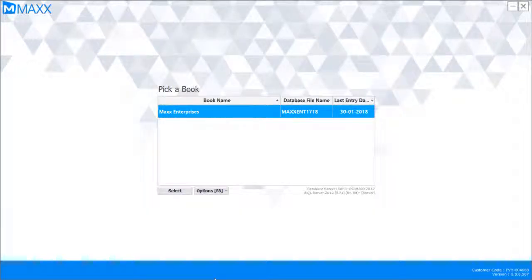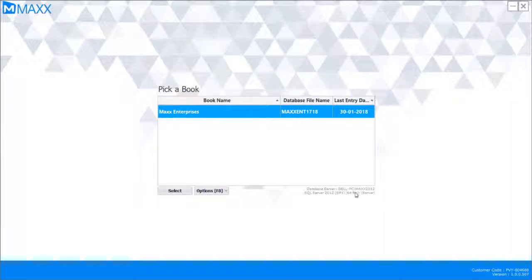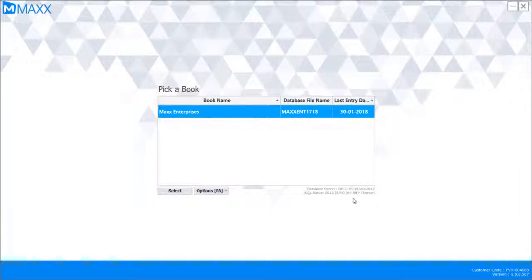First of all, we will see what SQL Server is configured. When you are logged on to the Max application, it shows the database server — which server machine and which instance the software is connected to. It says Max 2012 and SQL Server 2012 Service Pack 1, 64-bit. The 64-bit refers to the current system, not the server. This SQL Server belongs to the database server.